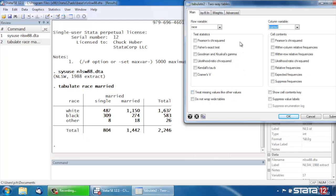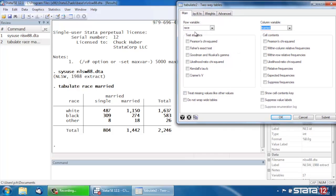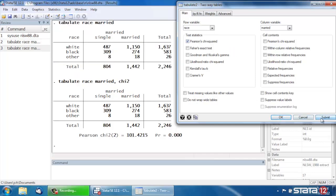If we wanted to compute Pearson's Chi-Squared, we can come back to our dialog box here, and we have a whole list of test statistics that we can ask Stata to compute. Let's check the box next to Pearson's Chi-Squared and click Submit, and now in the results window, the command is still Tabulate, the variables are still Race and Married, but we've added the option Comma Chi-2 at the end, and that will compute Pearson's Chi-Squared for us.